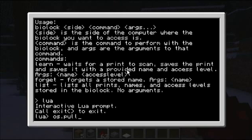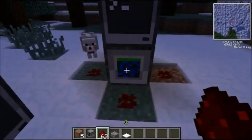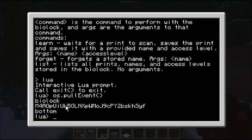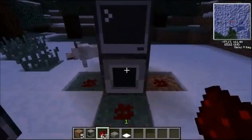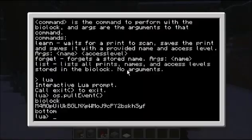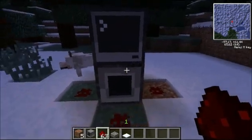Right out of the box, when you just place one, it sends these events which give a unique key to identify the player. I've added since the last video — it tells you which side the Biolock is on, so if this computer had more than one, it could differentiate which side it was on.